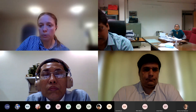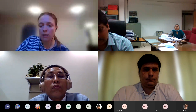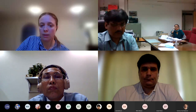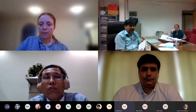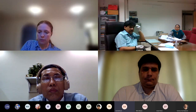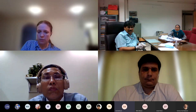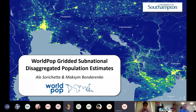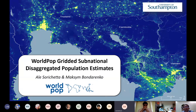I'm going to hand over to our WorldPop colleagues to go into more detail about these sub-national estimates. Thank you very much, Petra. So hello everyone, and thanks again to Gemma and Petra for organizing this webinar and inviting us to present.